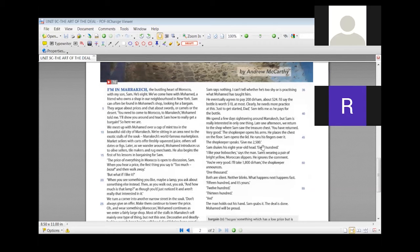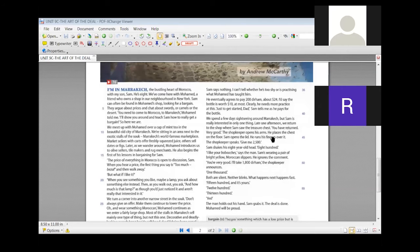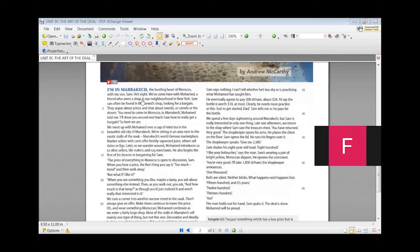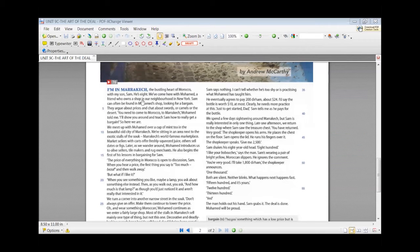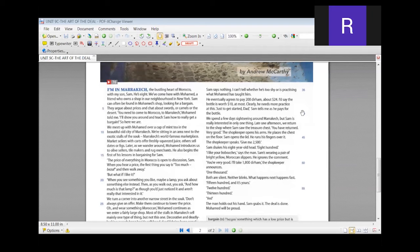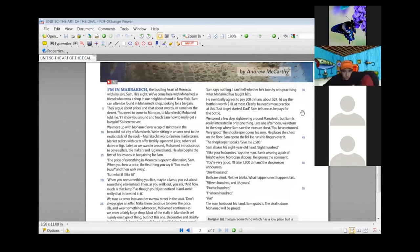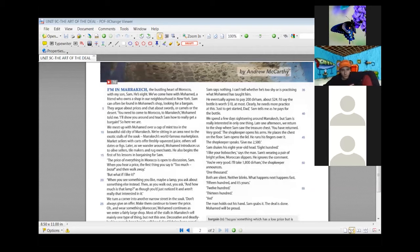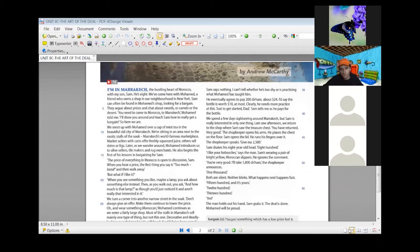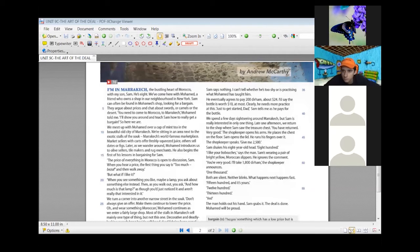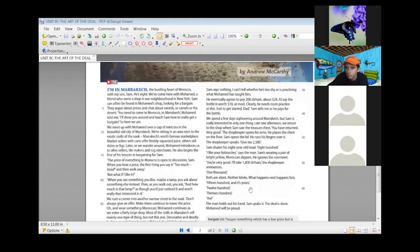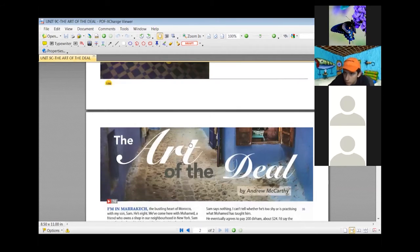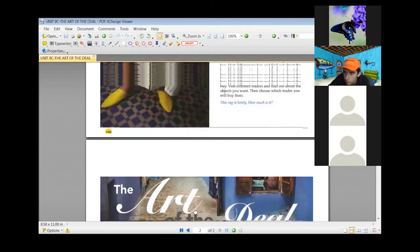We can continue till the end. Fiona, can you? Sam shakes his eight-year-old head. 800. I like your booshies, says the man. Sam's wearing a pair of bright yellow Moroccan slippers. He ignores the comment. You're very good. I'll take 1000. 800 dirham. The shopkeeper announces 1000. Both are silent. Neither blinks. What happens next happens fast. 1500 and it's yours. 1200. 1500. The man holds out his hand. Sam grabs it. The deal is done. Mohamed will be proud. This was the end of the article.